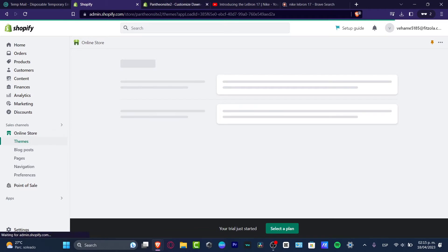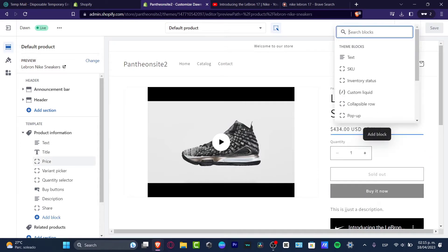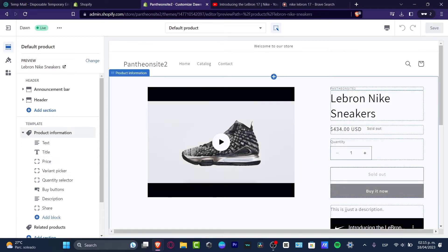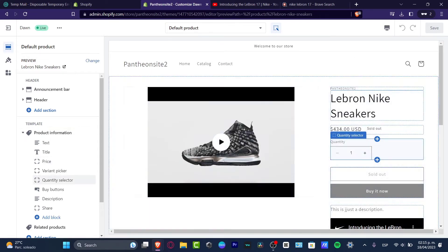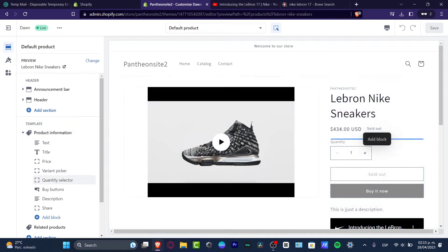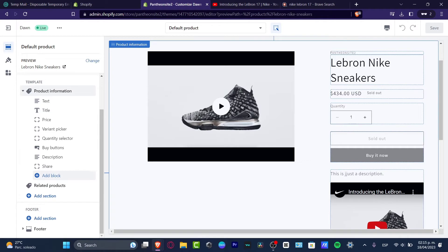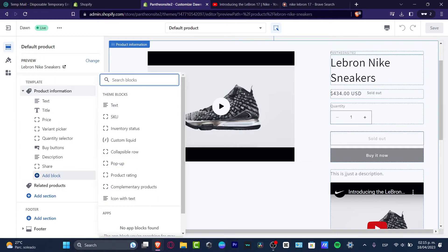The editor mode is now open. I focused into my template, I click into the product that I want to edit. And now, as you can see, here are the different blocks that I can add. I have the product information section with an add block option, and I can add a new block such as a pop-up or an inventory status.